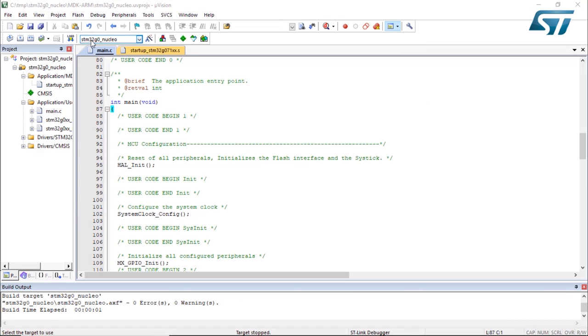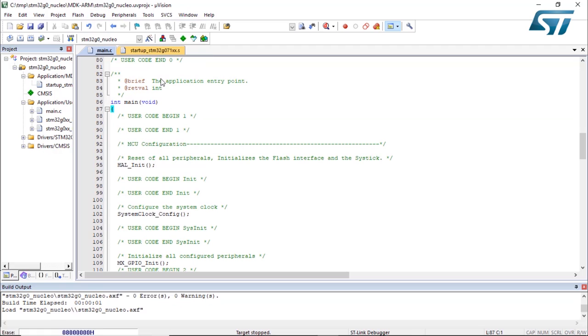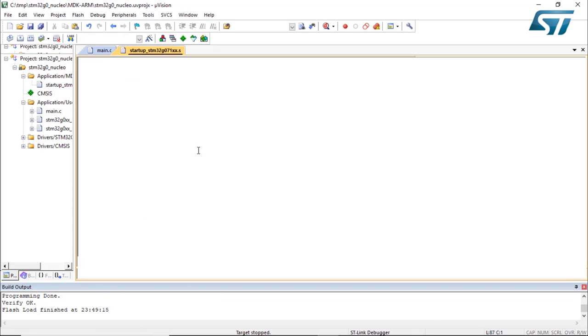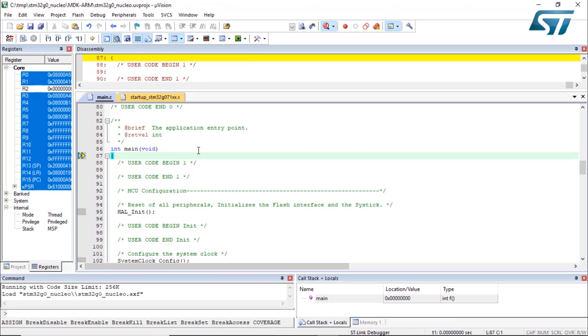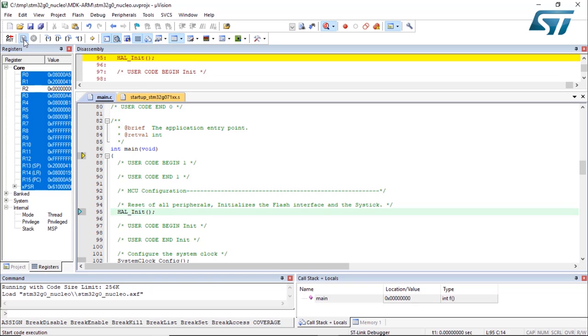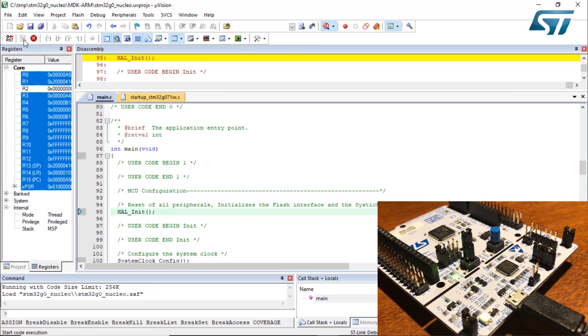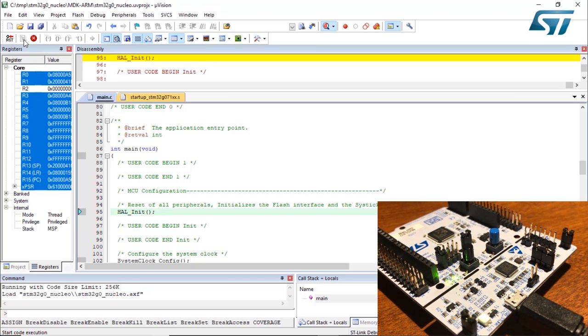Once the project has been built, we can enter debug mode. Debug start or control F5. Now we are in the debug session and we can execute the code. To execute the code, there is an icon right there or you can press F5 to run the code. And now on your board, you can see the LED, the green LED that is blinking as we wanted.